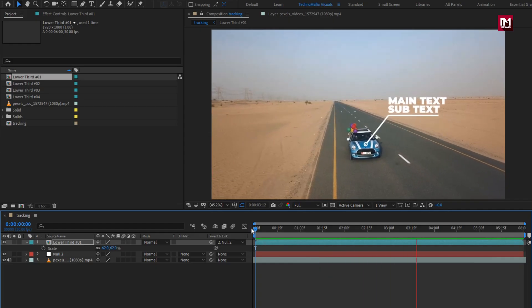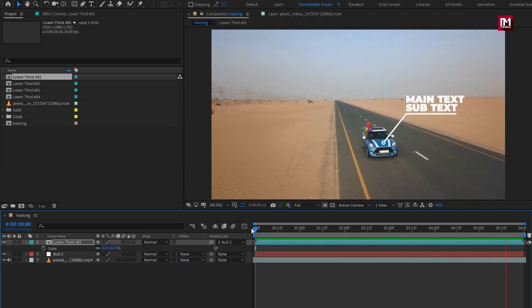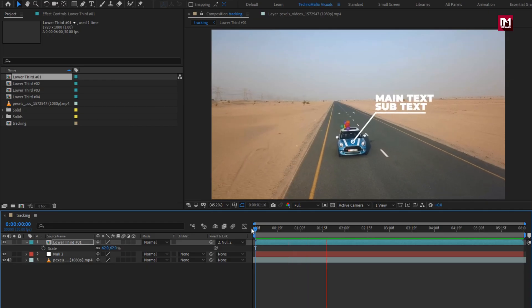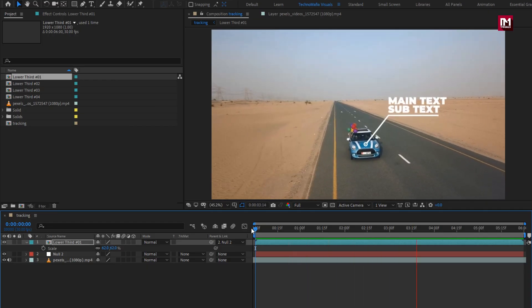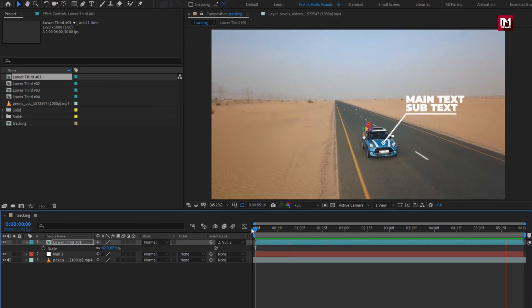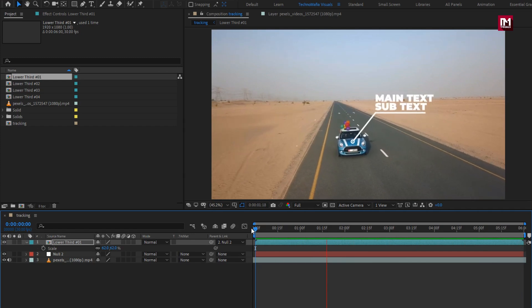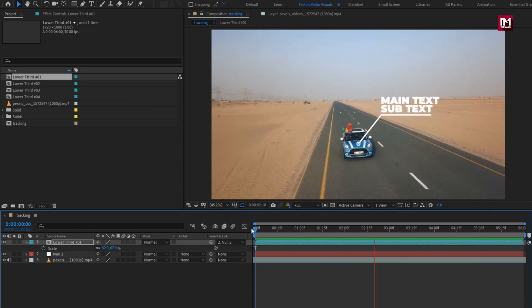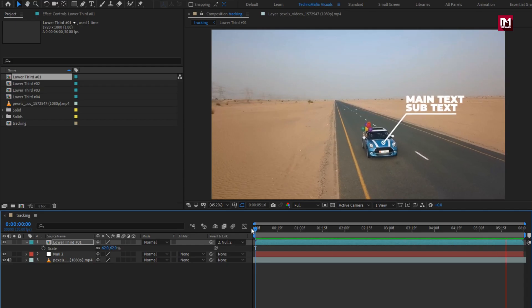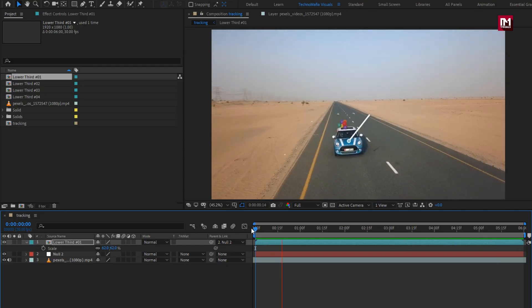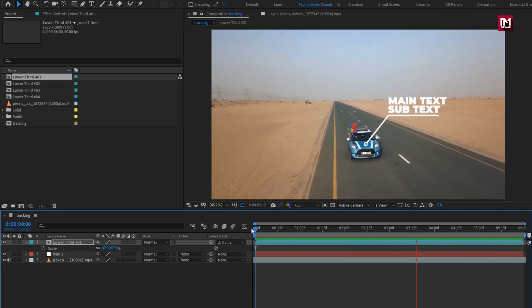Similarly, you can try this with some other footage and also with different titles, or you can create your own title text to be tracked along with the moving object. This is all for this tutorial. Thank you guys for watching — see you next week with another awesome tutorial.